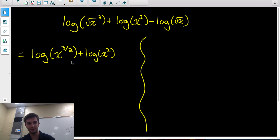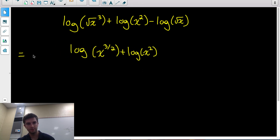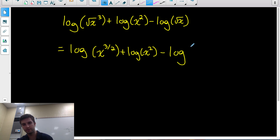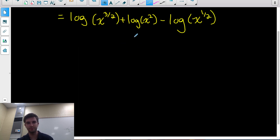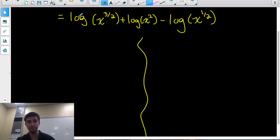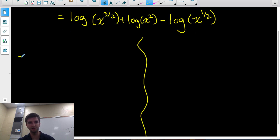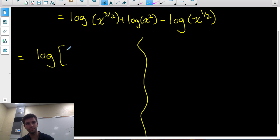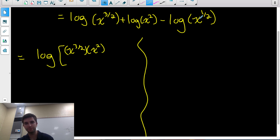Now I have two options. First, I'll use the product and quotient rules to combine everything into a single log. They're all log base 10 — if you don't see a base, the base is 10 — so they all have the same base. The first two are being added, so I multiply the arguments: x to the 3 over 2 times x squared. Then I'm subtracting the last log, so I divide by x to the 1 over 2.